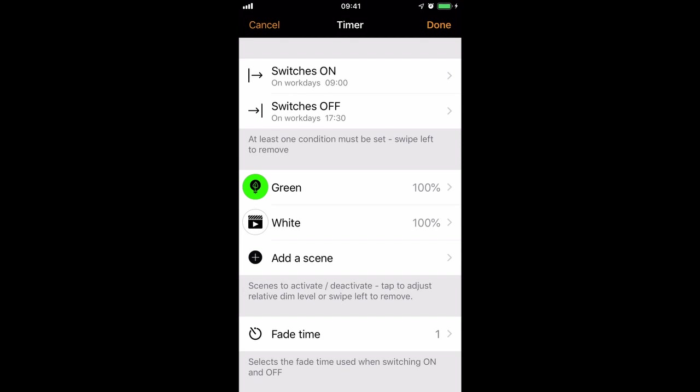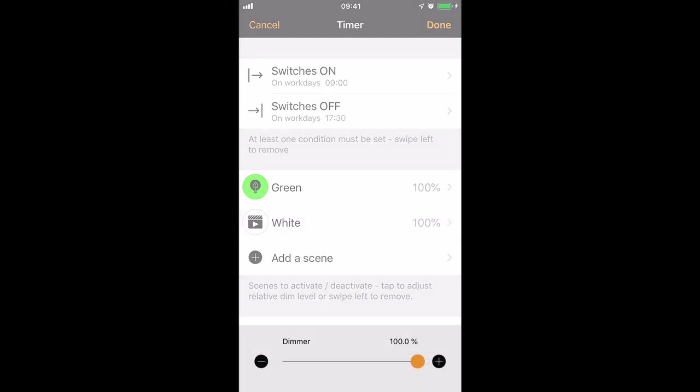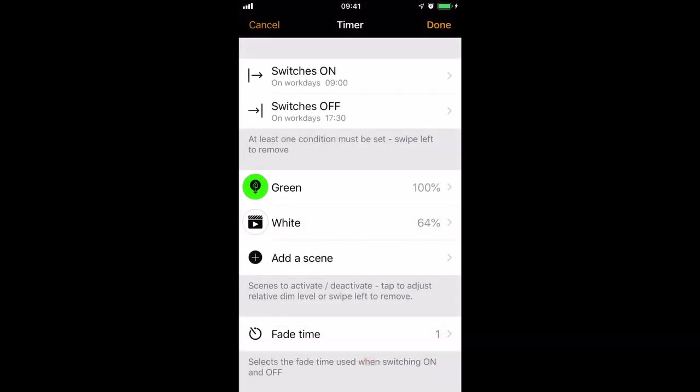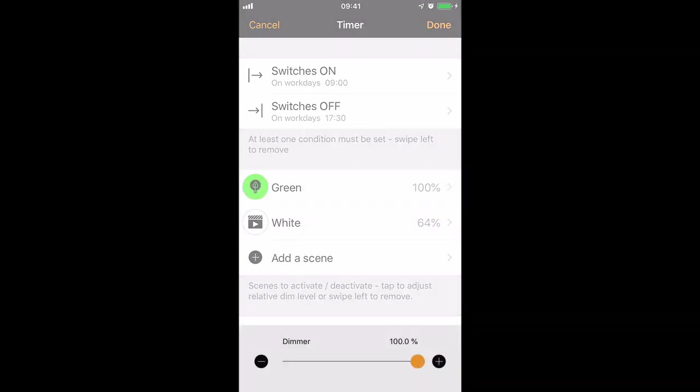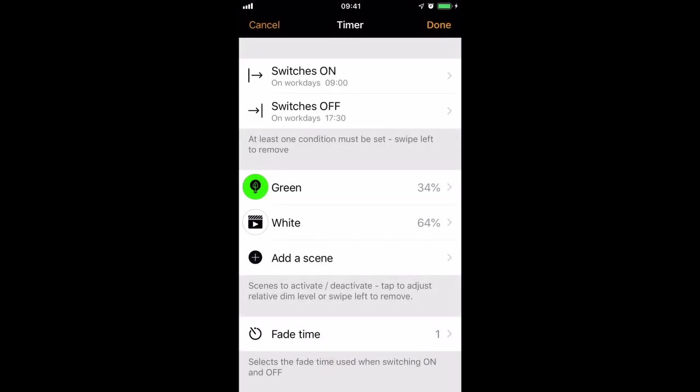They are both set to 100% dimming level, but if you choose to, we can select one and dim them independently. So you don't have to use the full dimming range of the scene.